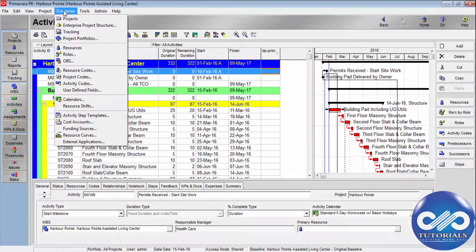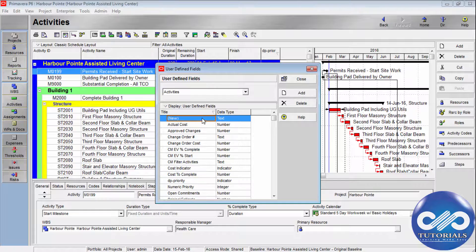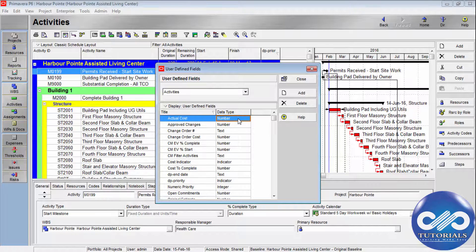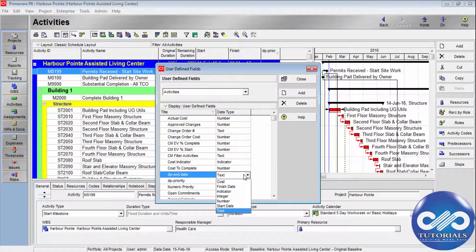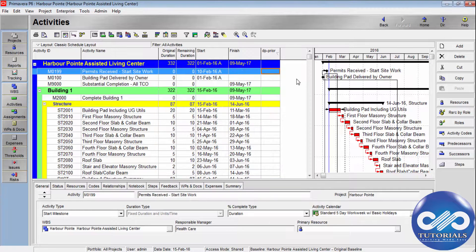To define them, go to the menu bar, click on Enterprise, and scroll down to User-Defined Fields. When you click it, you will see the subject title and data type in two columns. Click Add and enter your user-defined field name — for example, 'DPEnded'. Then select the data type; let's select Finish Date. The field has now been created. You can close this dialog box.